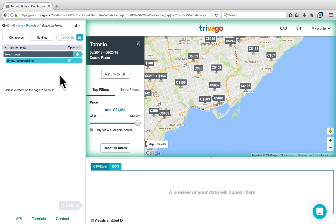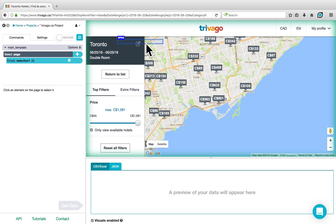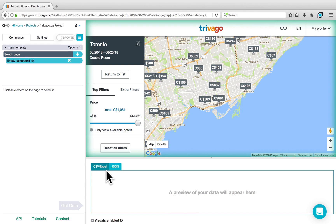There are three areas on your ParSub project. On the left-hand side is where you have your commands and settings, in the middle is the interactive view of the website, and at the very bottom is where you can preview your data in either CSV or JSON.